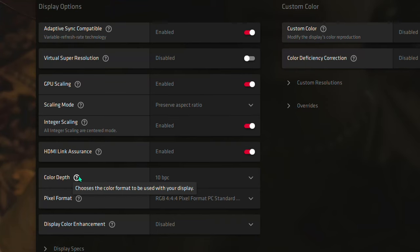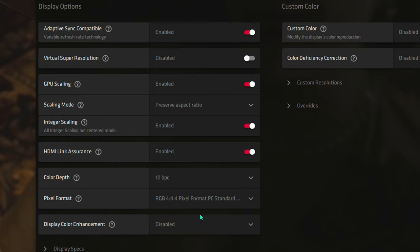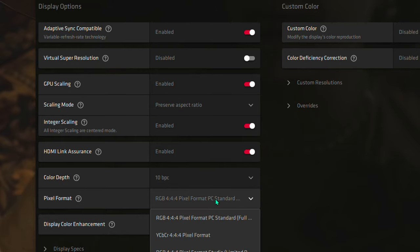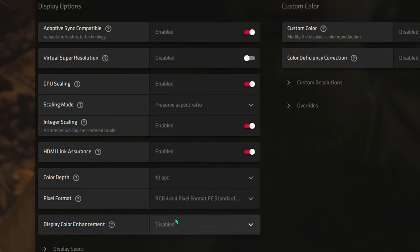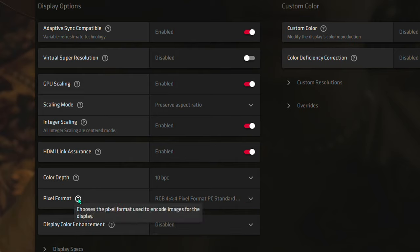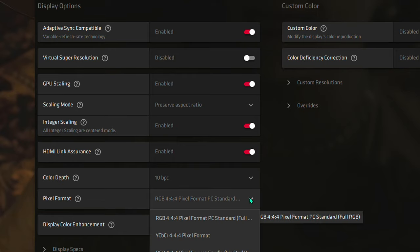Color Depth I have set to 10 bits as it is native to the panel and the pixel format is set to RGB444 full range of colors. Note that I'm using an RX 6800 XT GPU, which supports the new HDMI 2.1 standard. On older RX 5000 series and the Nvidia Turing GPUs, you would have to make compromises in order to get the full 4K 120Hz experience.